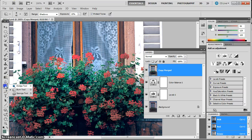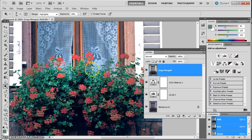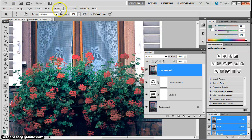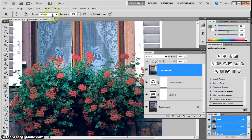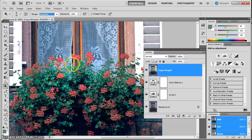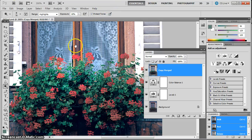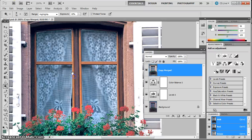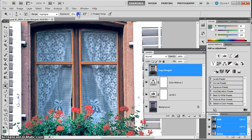But we're going to just try dodging first. And we're going to change some settings on our dodge tool. Because it's a computer and not a dark room, I'm going to change my range to highlights. It should be on midtones by default. I'm going to change it to highlights. And I'm going to turn my exposure down really far. I'm going to set it at about 10%.